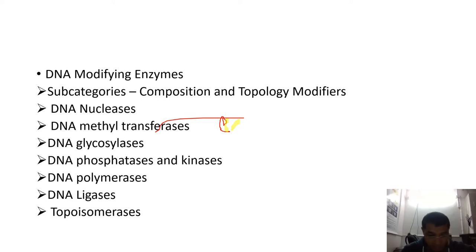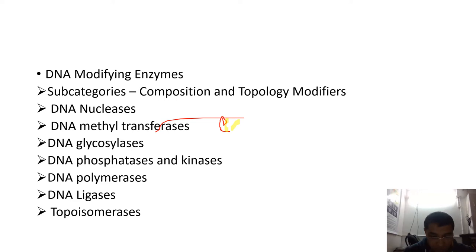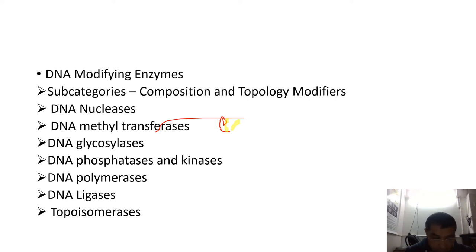DNA glycosylases are enzymes that generally recognize damaged bases in the nucleotides present in the DNA. What they do is hydrolyze the glycosidic bonds between the sugar and the nitrogenous bases.